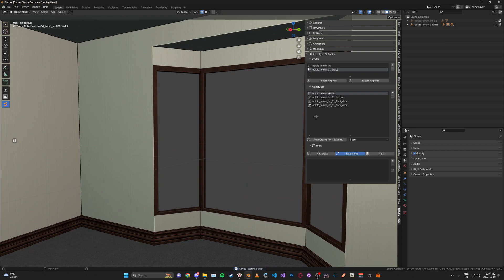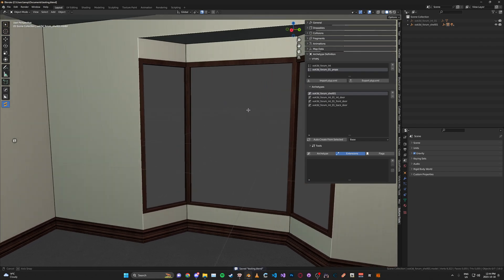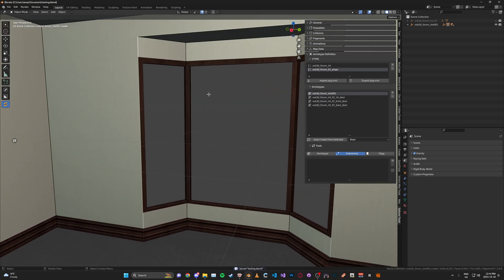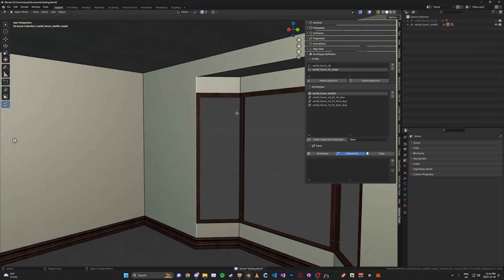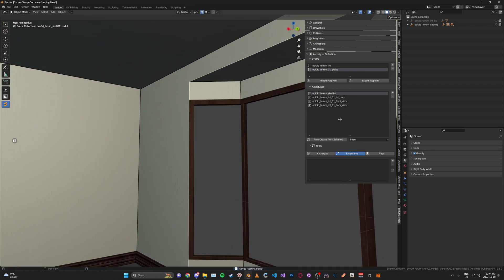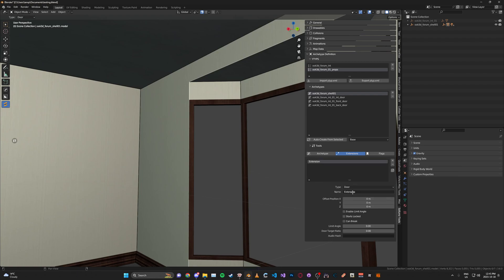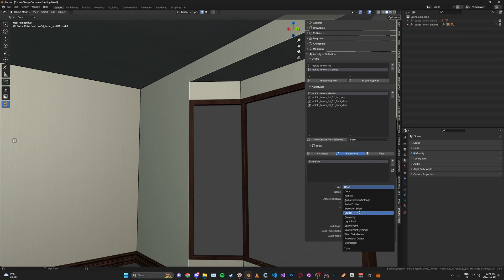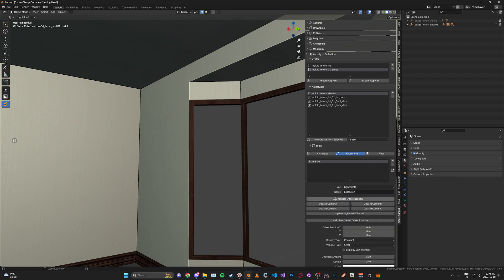I suggest doing this for the shell archetype. Otherwise you'll run into some issues sometimes — it's not guaranteed, but to prevent those from happening, just do it with the shell. So go to the extensions tab here, click the plus, and change the type to a light shaft.